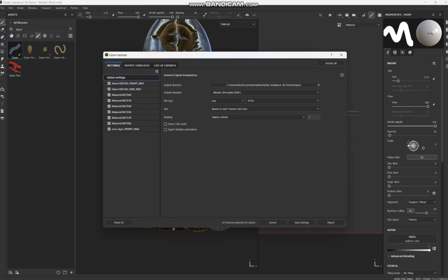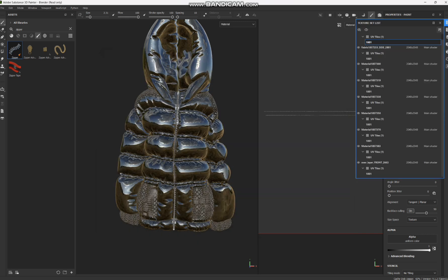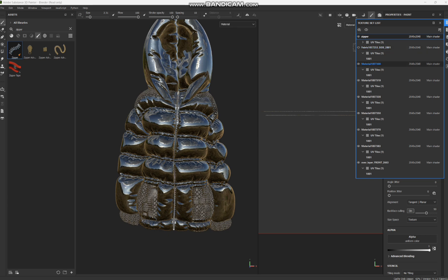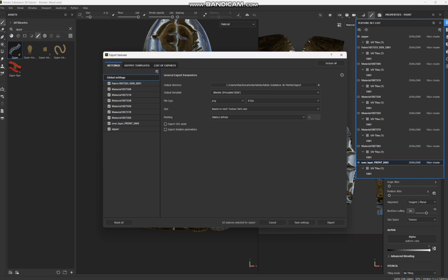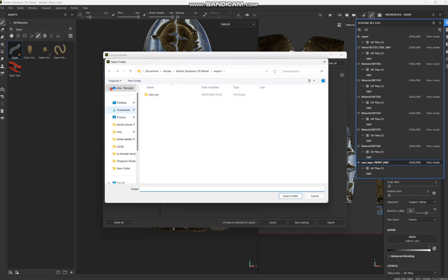Let's export. Go to File > Export Textures. You'll see loads of textures and materials here because they haven't been labeled yet. You can label them here — for example, set one to 'Zipper,' then toggle it on and off to verify on the 3D viewport. You don't need to export the mesh since you already have it, so uncheck that and keep only the texture files.